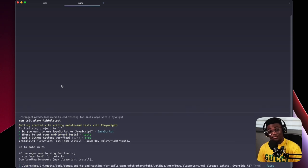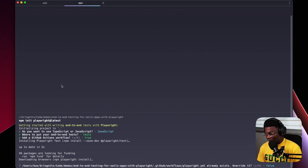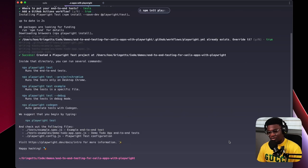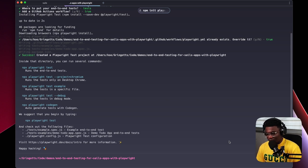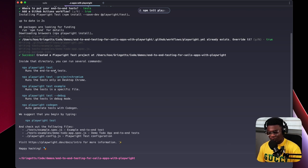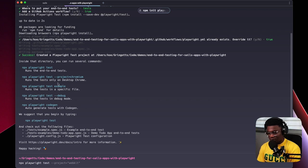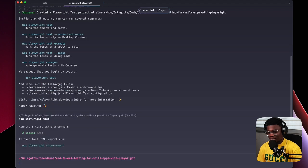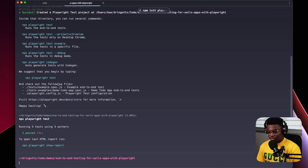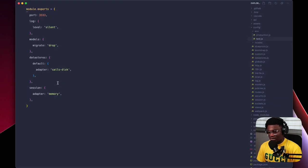Once you've answered the entire flow, it installs Playwright as a dev dependency as well as the browsers: Chromium, WebKit, and Firefox. After installation it gives you a couple of commands you can run. If we run npx playwright test it runs the default example test that came with it, and of course it passes. Let's dive into the code and see what was created in our project.